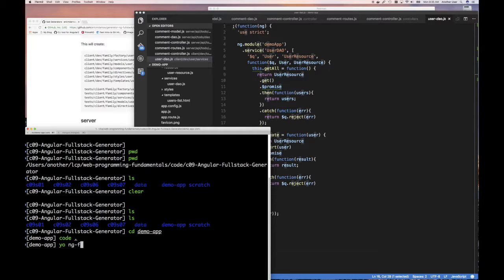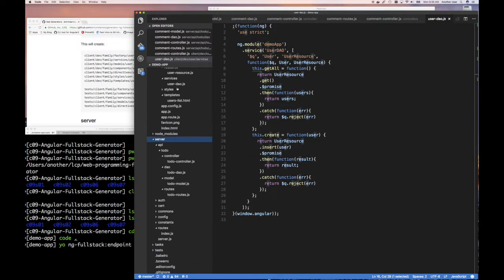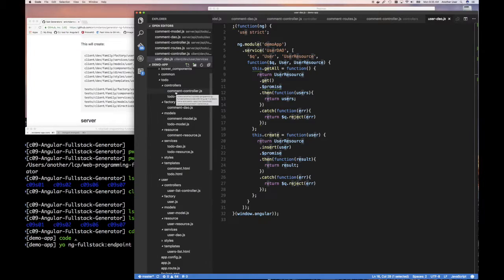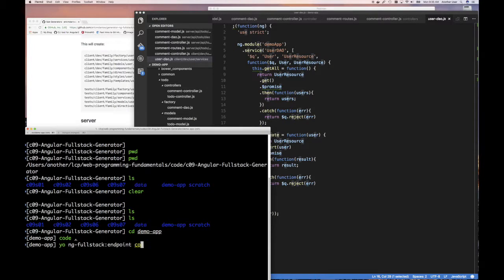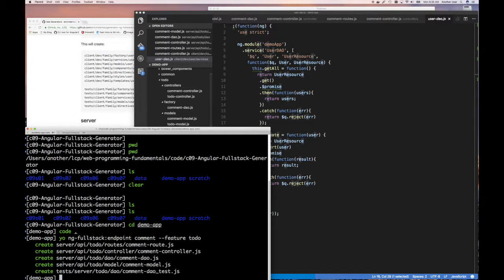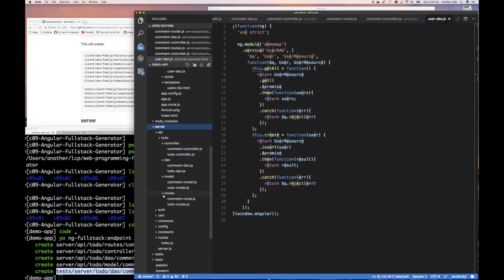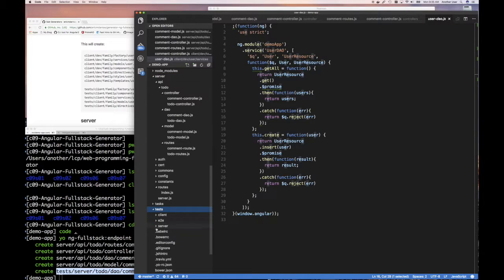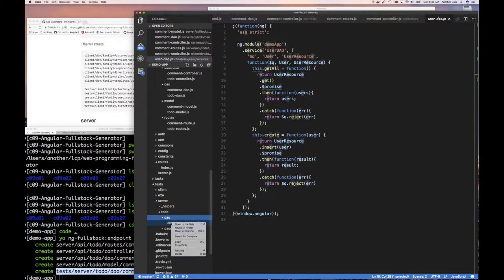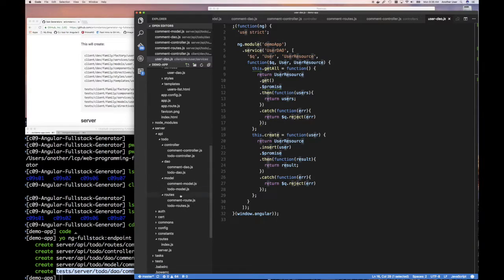Let's do yo ng-full-stack — the sub-generator name is endpoint. The one we want to generate — if you remember when we were doing our front end, we added a comments set of files, comment controller and so on. So why don't we do a comment endpoint? The feature directory is also going to be to-do. Five files are created. I don't want this last test one, so I'm going to delete that. Testing is important, but right now I don't want to focus on that.